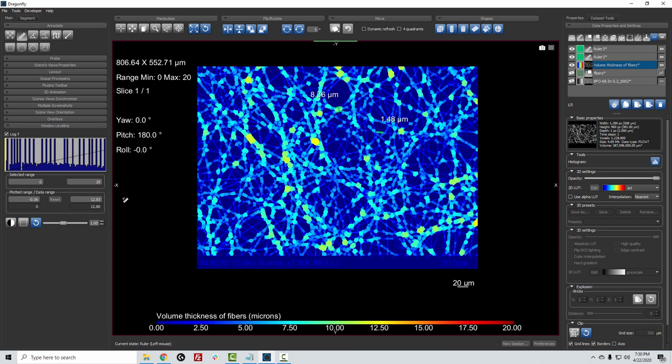So that gives you some idea of calibrating the pixel size, and then making volume measurements with the volume thickness map. Thanks and have fun using Dragonfly.